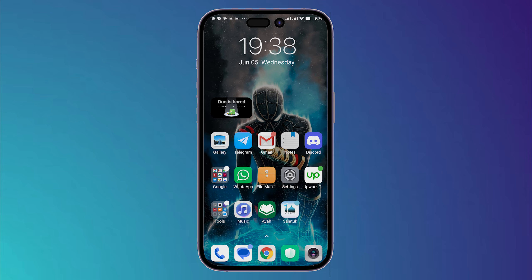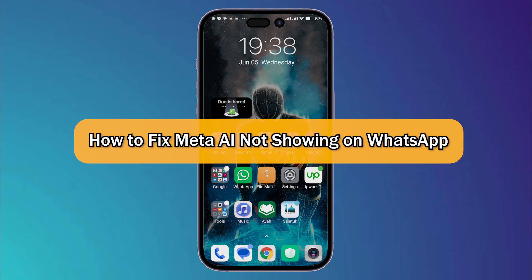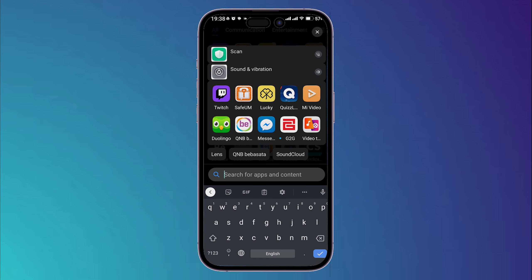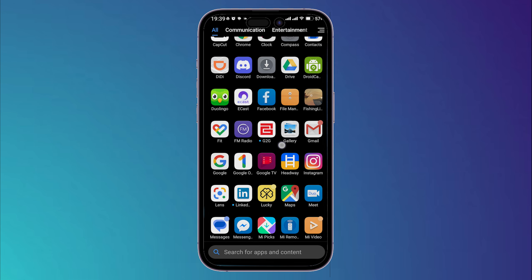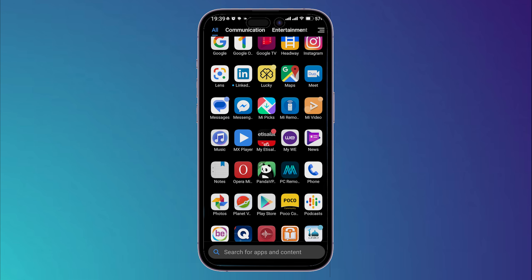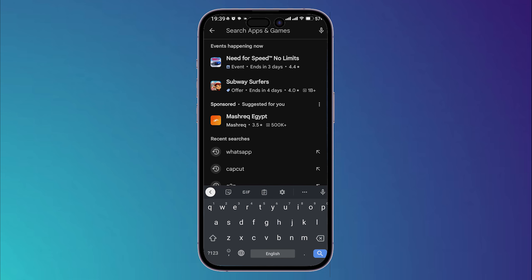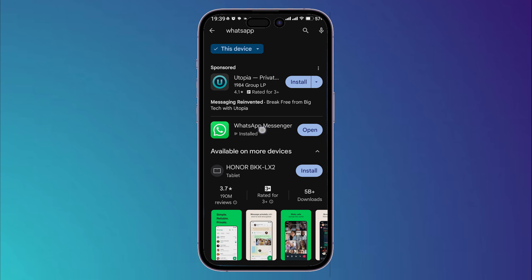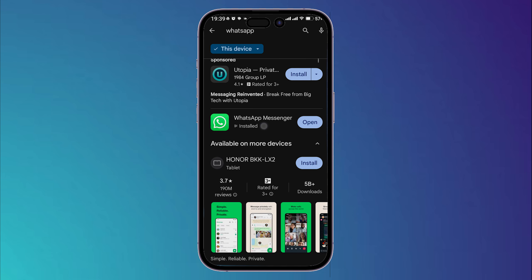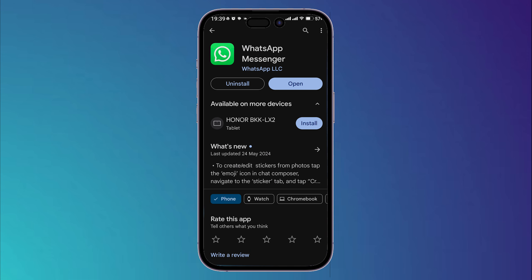What's up guys, today I'm going to show you how to fix Meta AI not showing on WhatsApp. The first thing you should do is go into your Google Play Store, then search for any updates for WhatsApp. I'm going to search here for WhatsApp, then click on this icon right here.